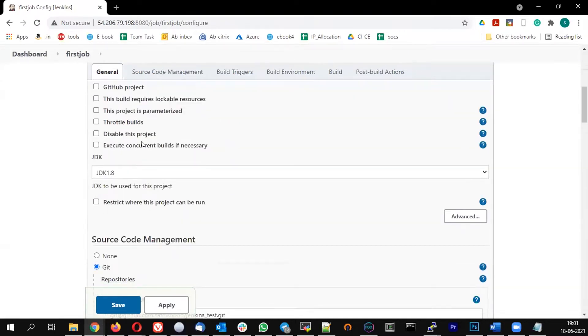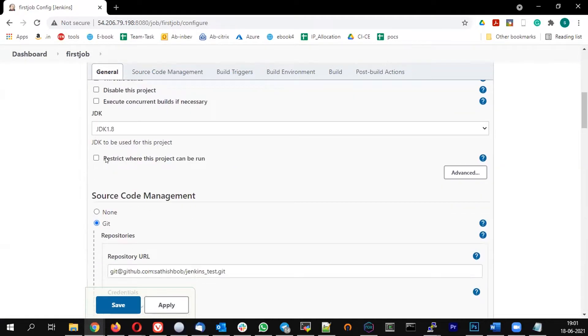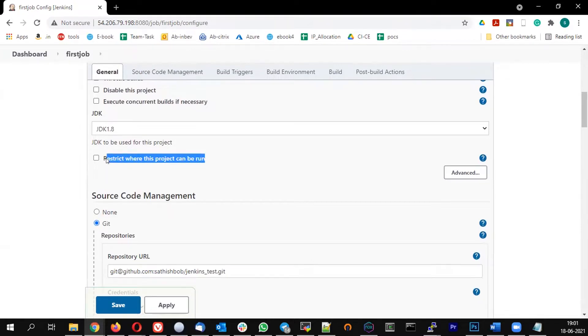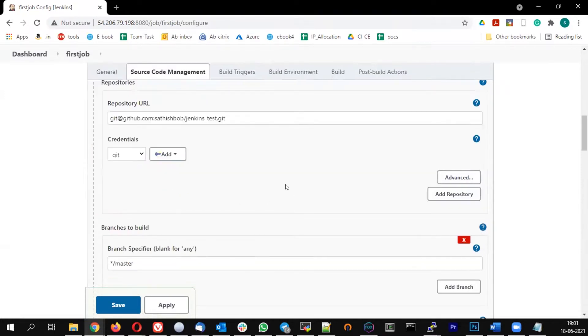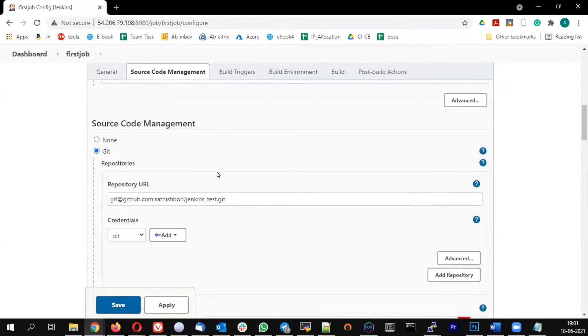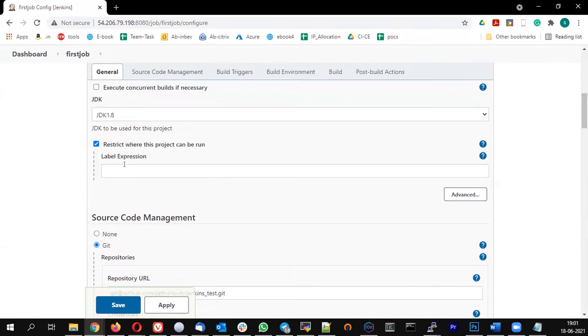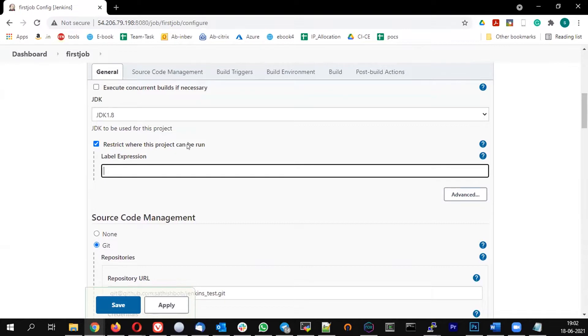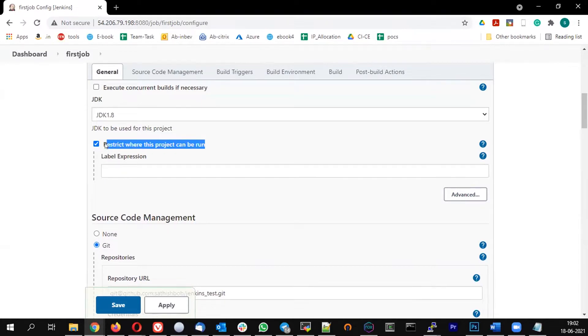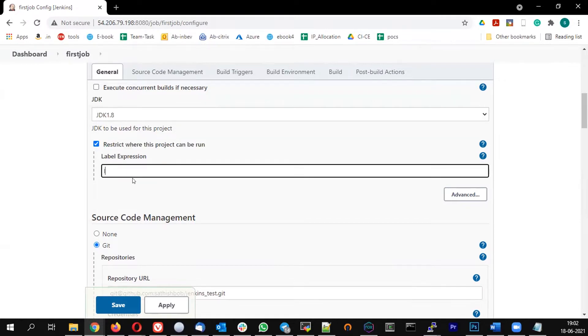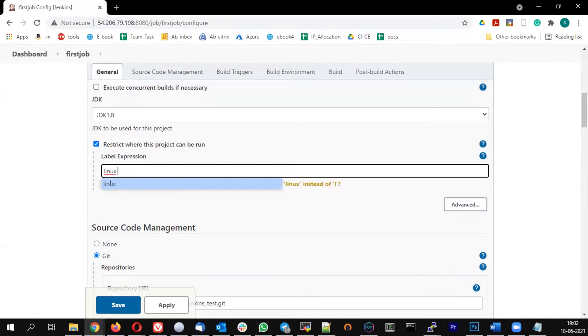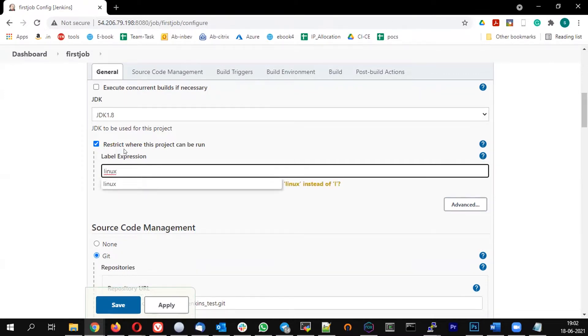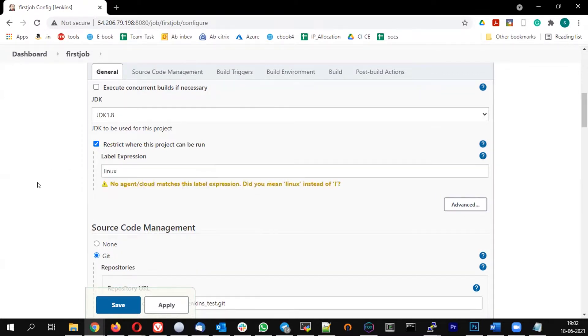Now you can see an additional option has been added in the general section. So restrict where this project can be run, select that. Under the general section you'll see a new option called restrict where this project can be run. In that, let me give the label. If you start typing it, it's going to list things for me. So type in Linux.